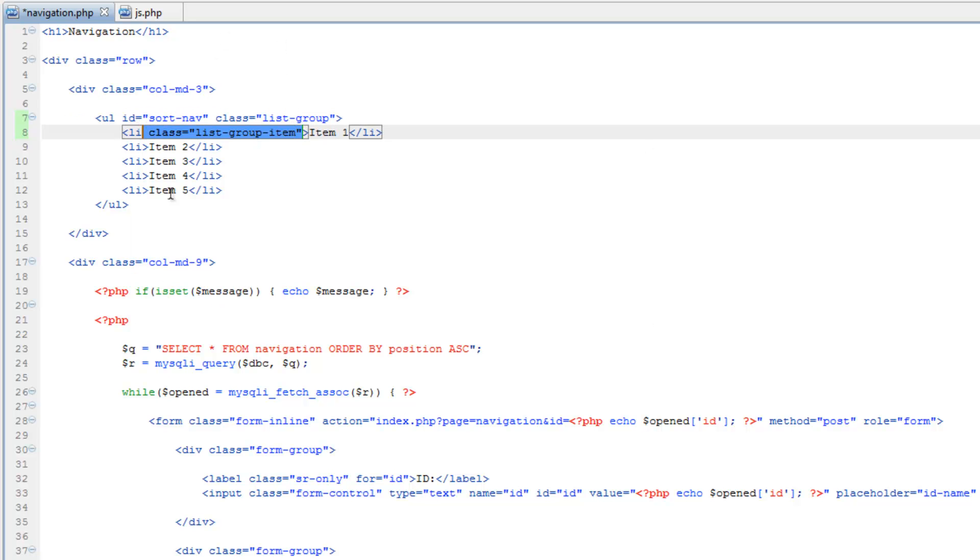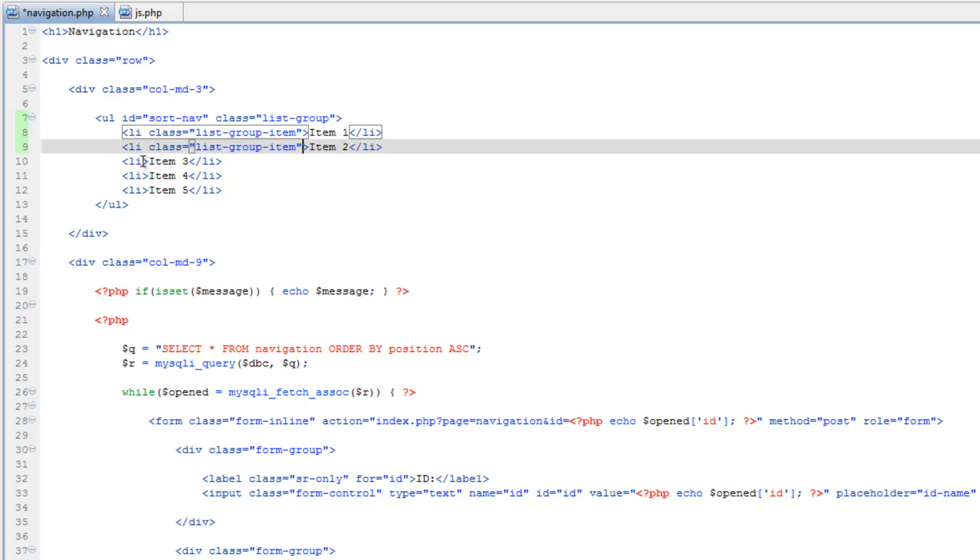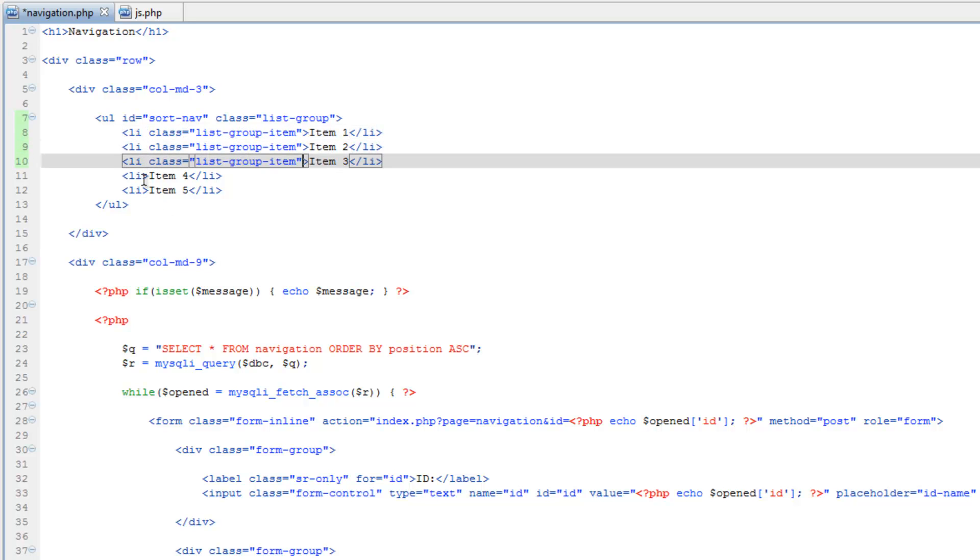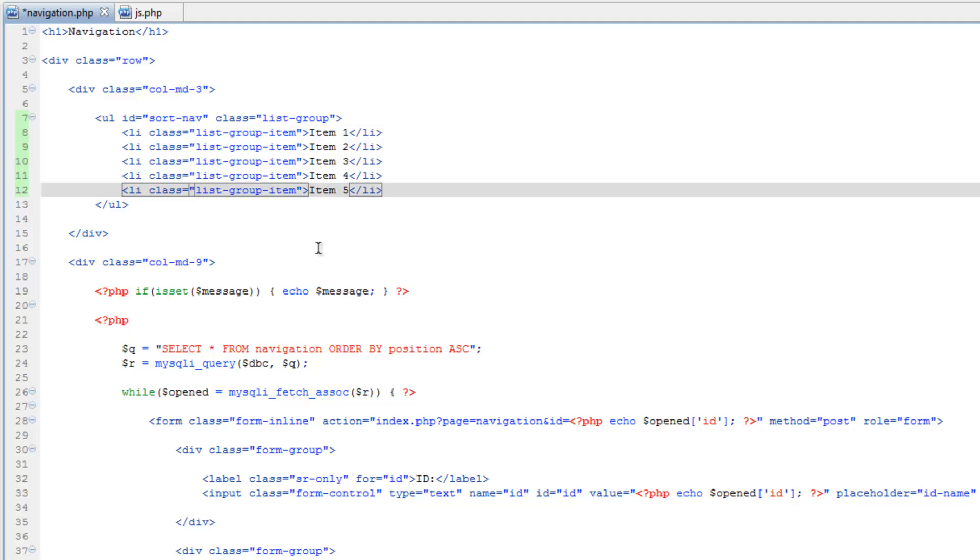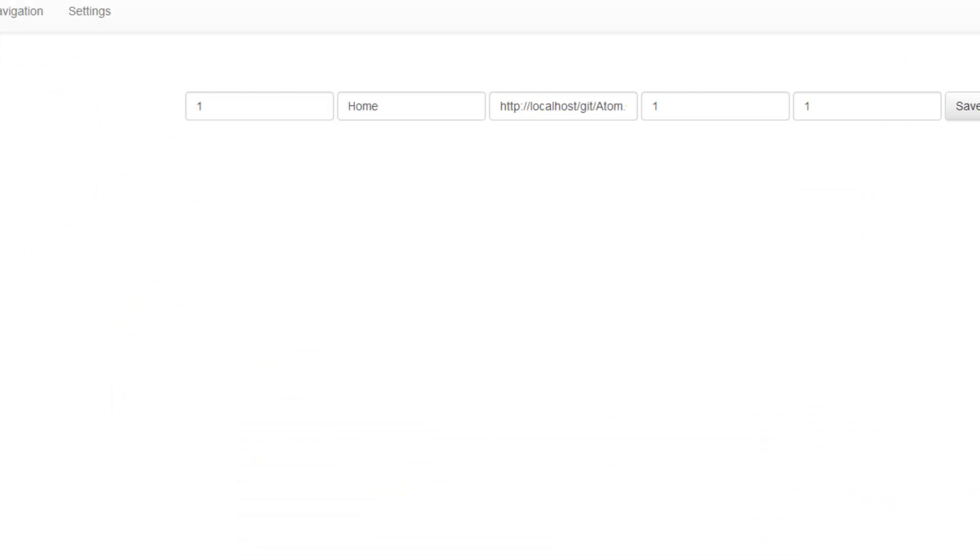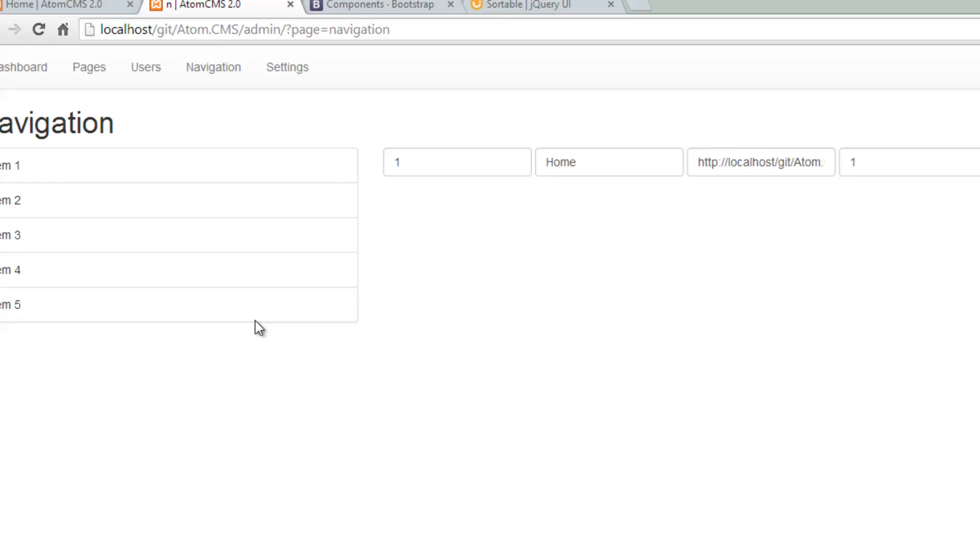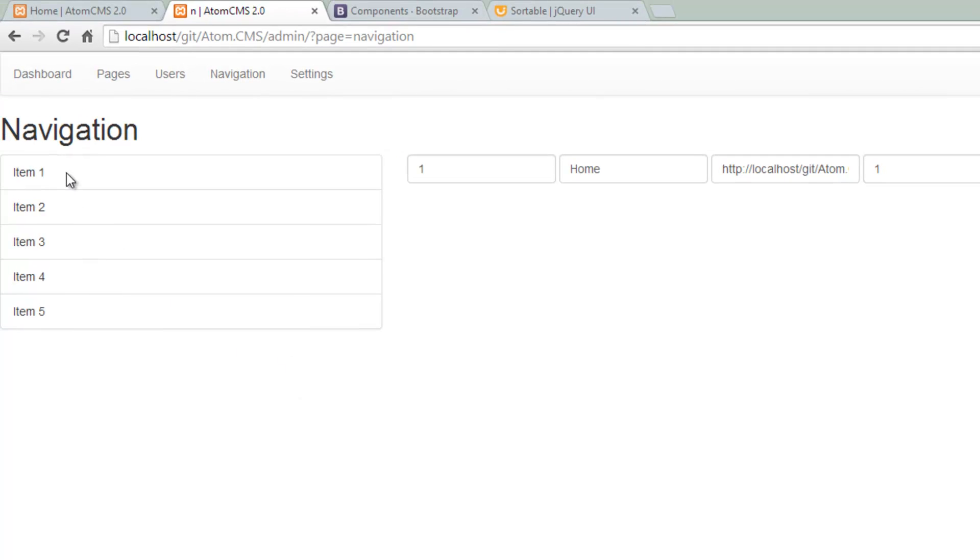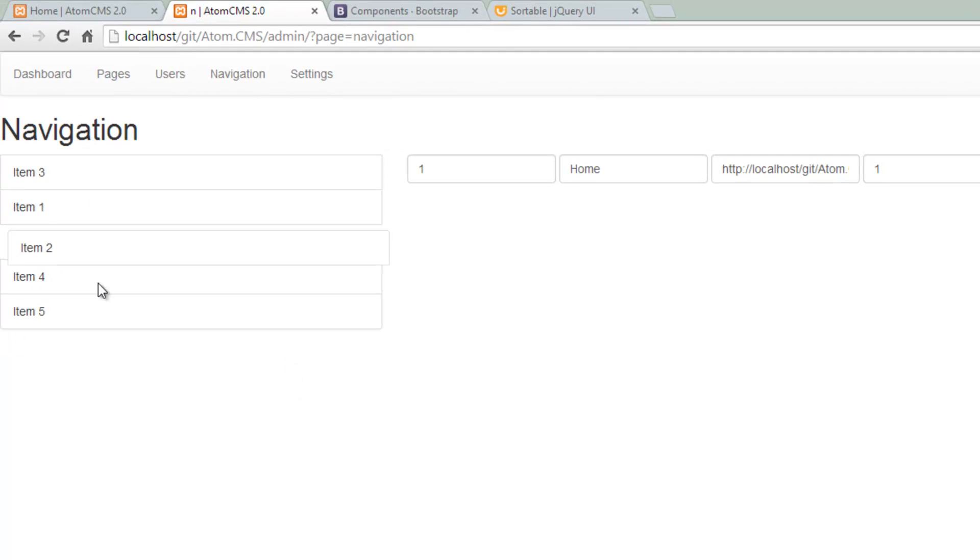to our page and refresh. There we go, that's really cool.